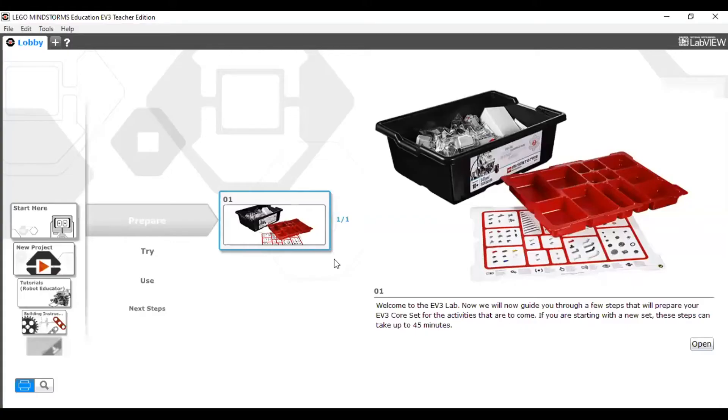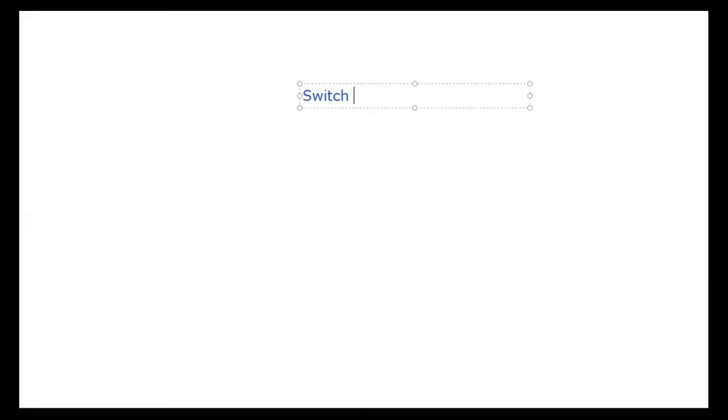Good evening. Today I want to explain about the switch case in EV3 Mindstorm — what is the switch case, why we need to use it, and what are the applications, i.e., where we can use it.